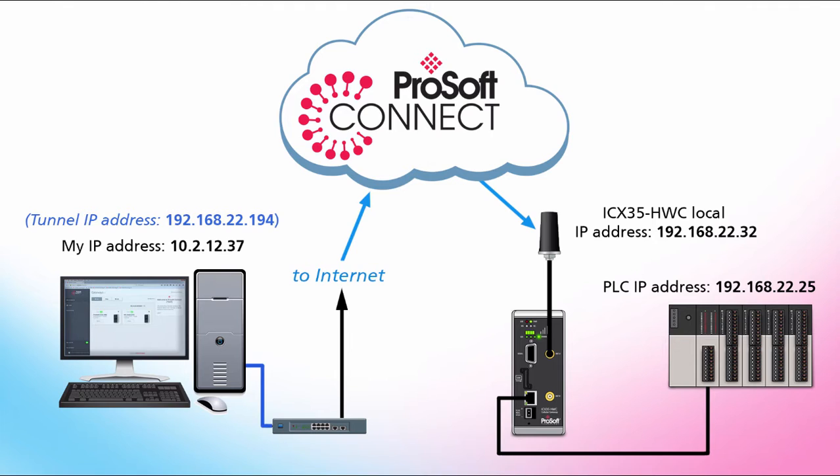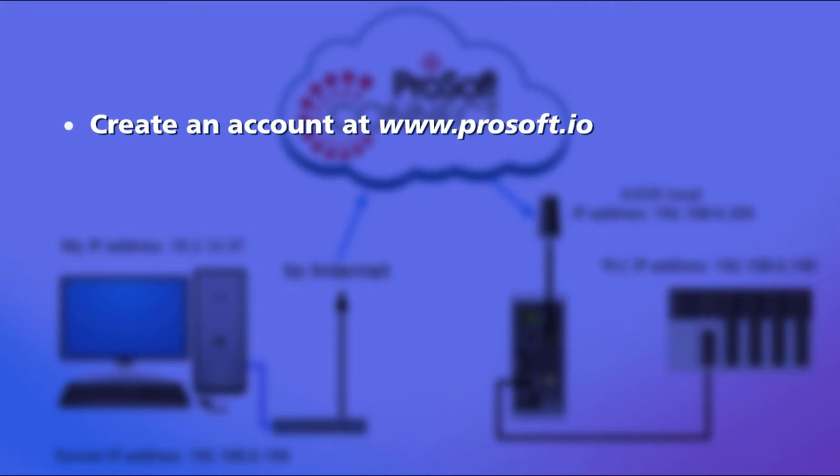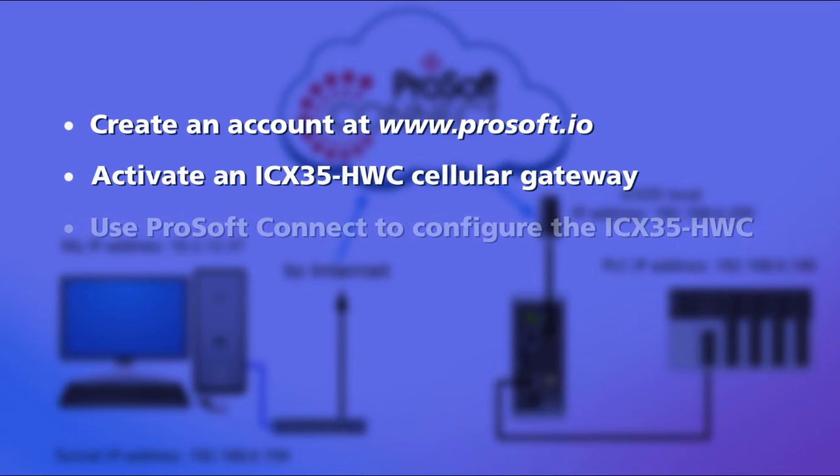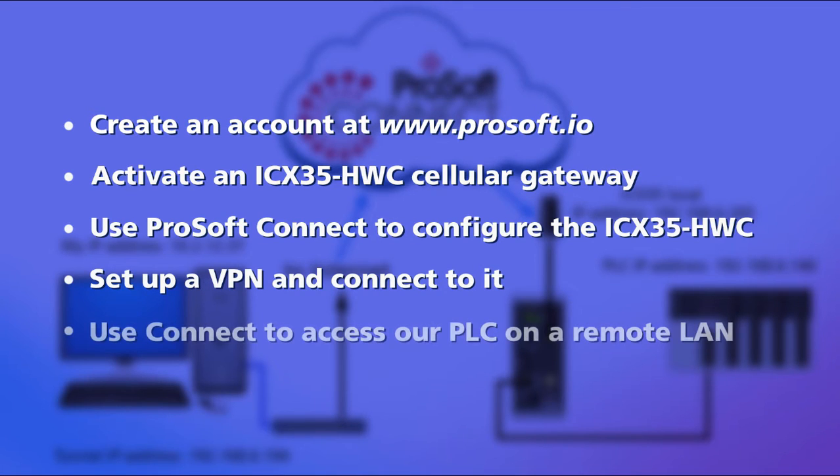In this diagram, you can see my PC, the ICX35, and my PLC with all their respective IP addresses. We'll go through the process of setting up ProSoft Connect for the first time. This will entail getting an account from ProSoft.io, activating our ICX35 cellular gateway, using the management features to configure our gateway, and setting up the connection to a virtual private network, or VPN.